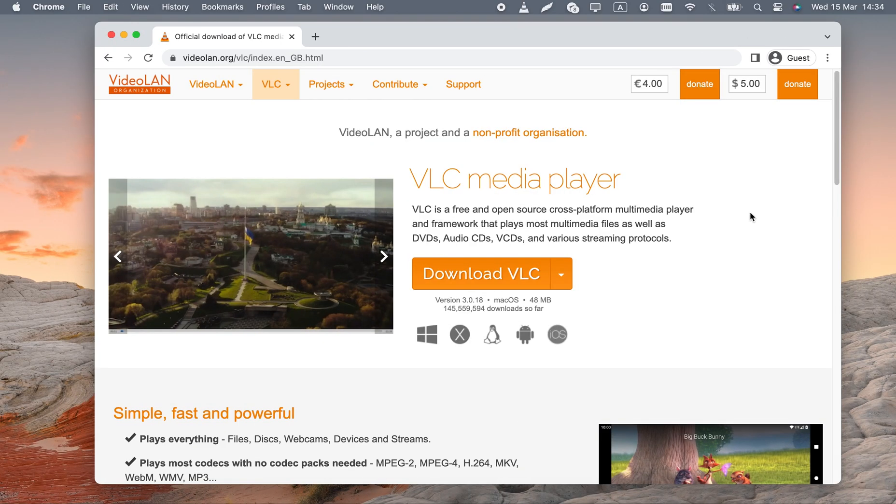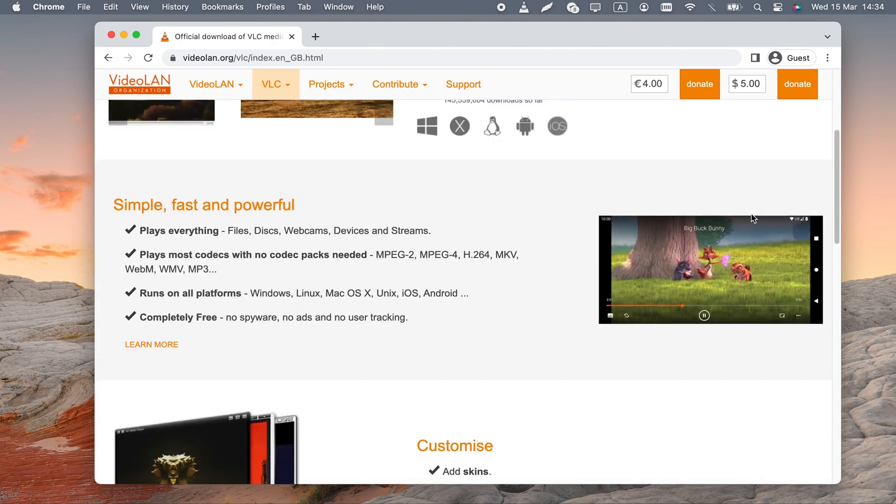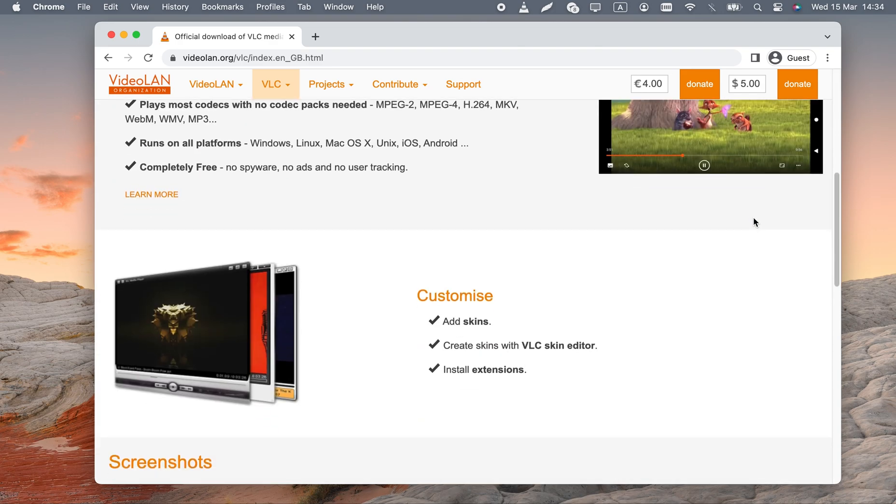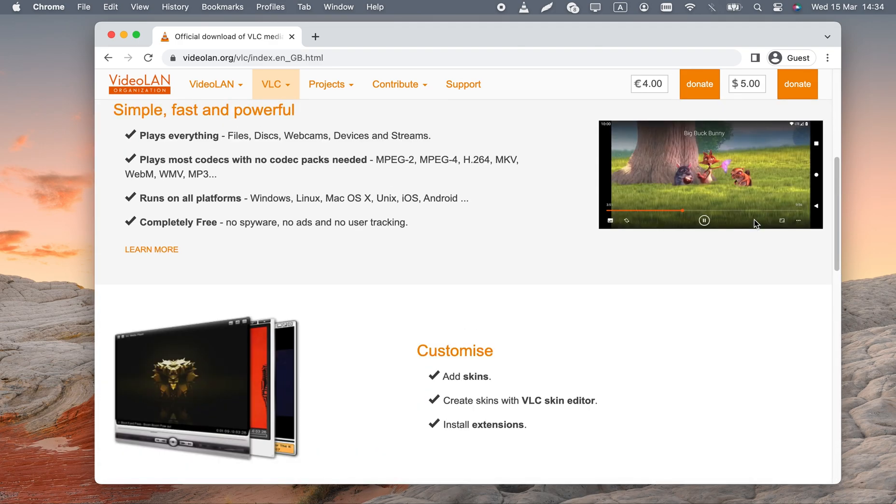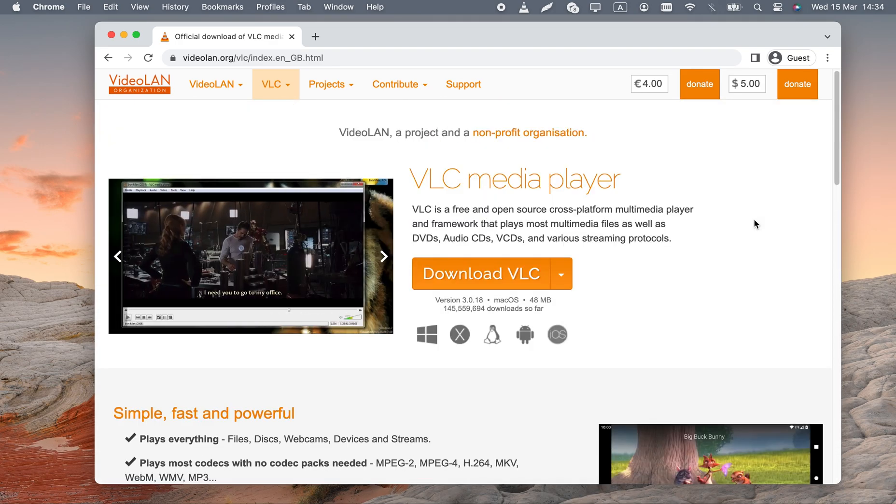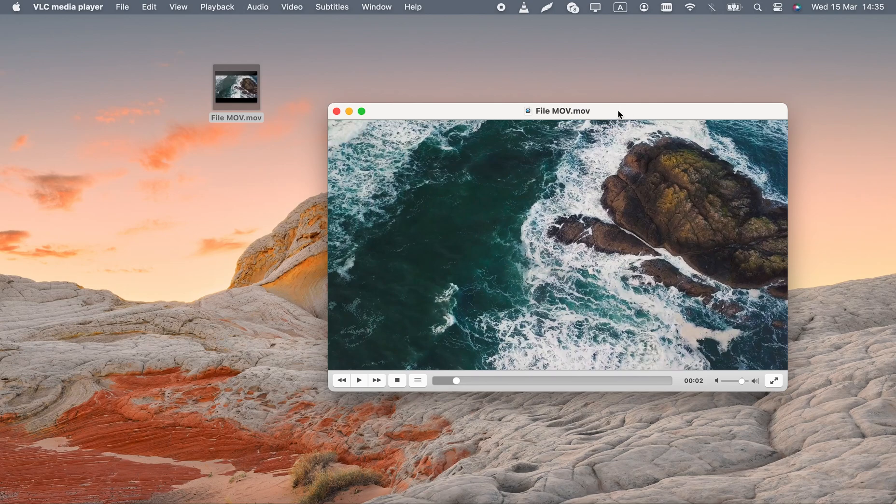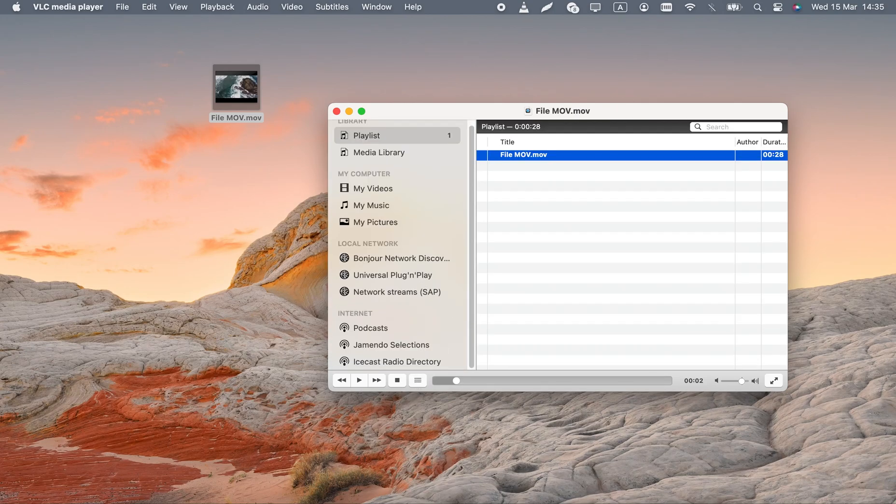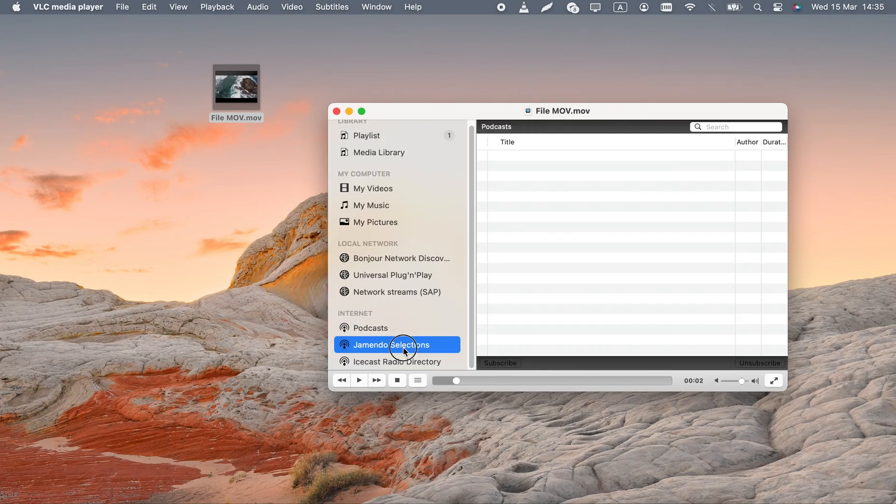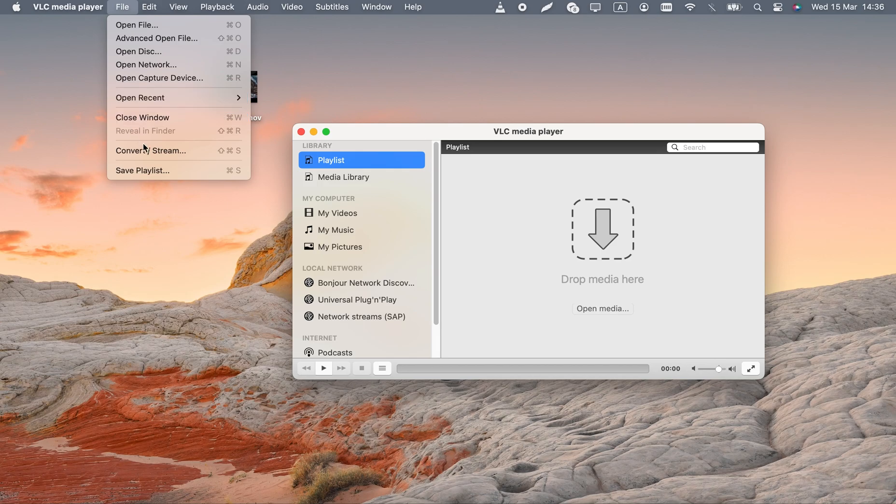VLC includes a converter. It's not a dedicated repair tool, but can sometimes add missing metadata to a video. At least it will be formatted correctly in the end. Here's how it's done.